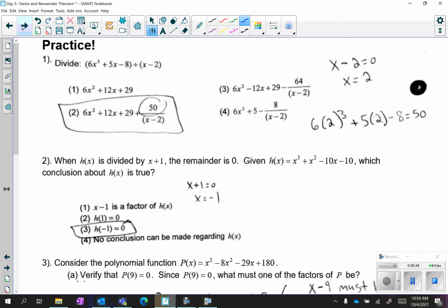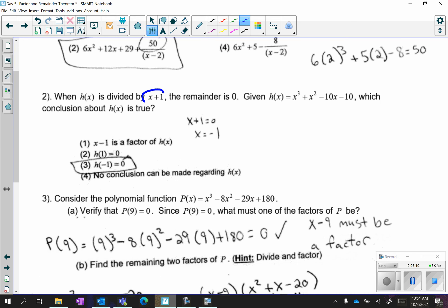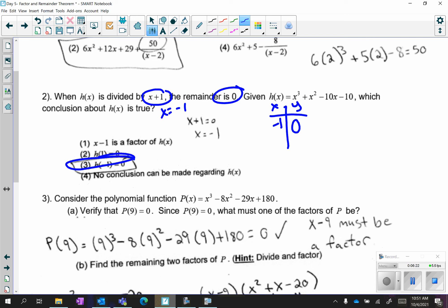For the practice problems: if you're dividing by x minus 2, in your table you should be looking at x equals 2, and your y value will be 50. If you're dividing by x plus 1, you are plugging in negative 1. They're saying the remainder is 0, so your table should look like (negative 1, 0) — that would be choice 3.